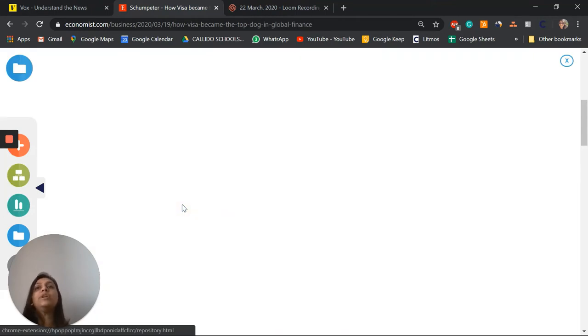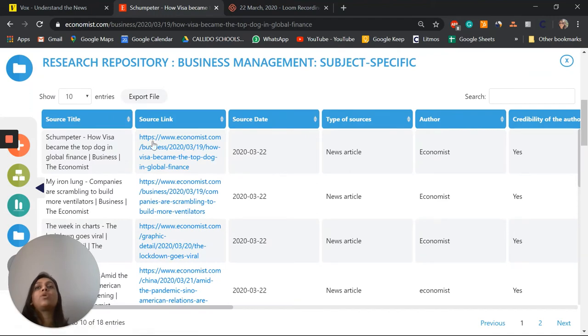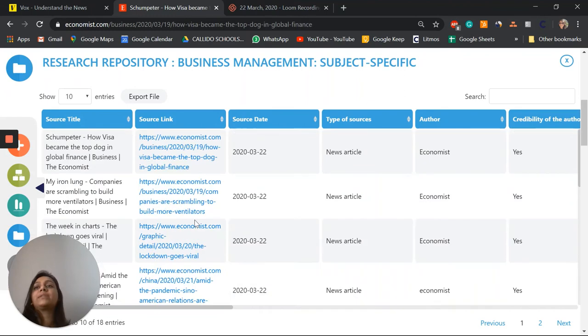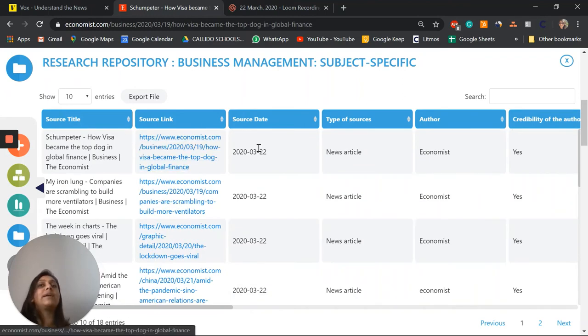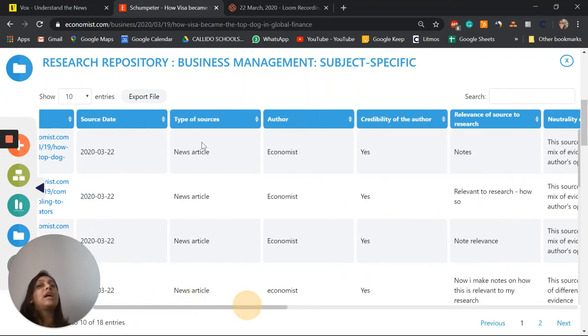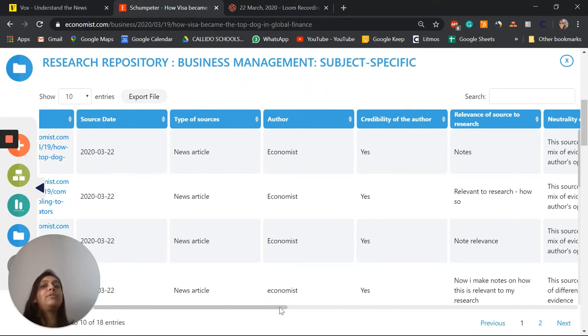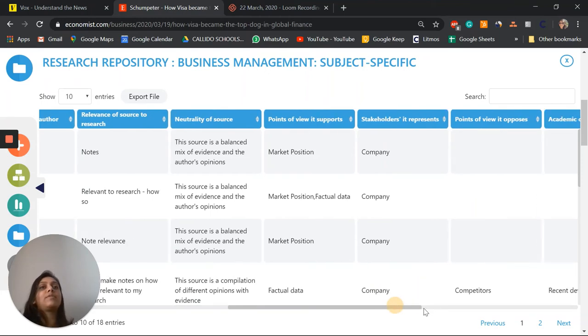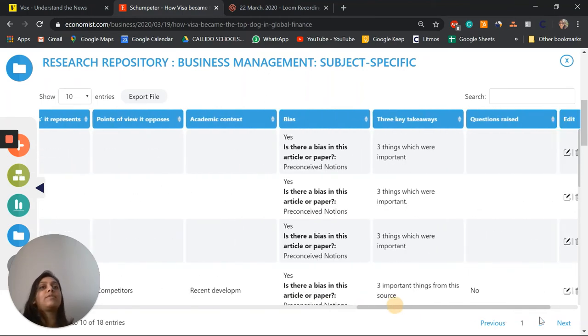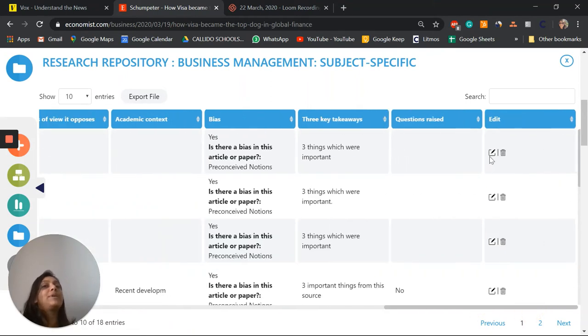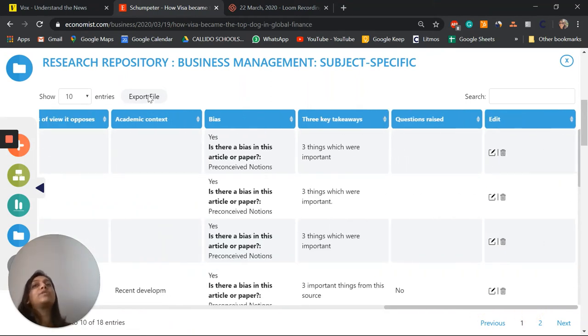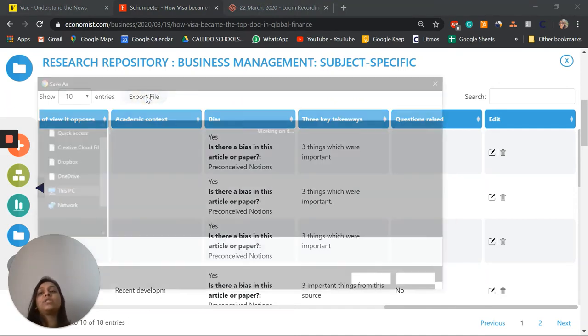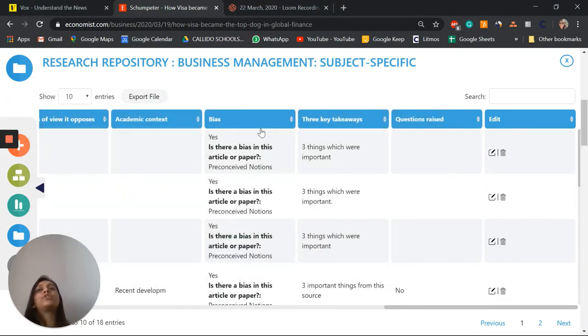All of the sources that I've accessed and documented are right here, very easy to access. It tells me the source title, the link, the date in which I accessed it, the type of source it is, who's the author, is it credible, and then all of my notes including any questions that remain unanswered. This can be edited or deleted at any point and also exported as a CSV to share with the supervisor or put into any bibliography generator.